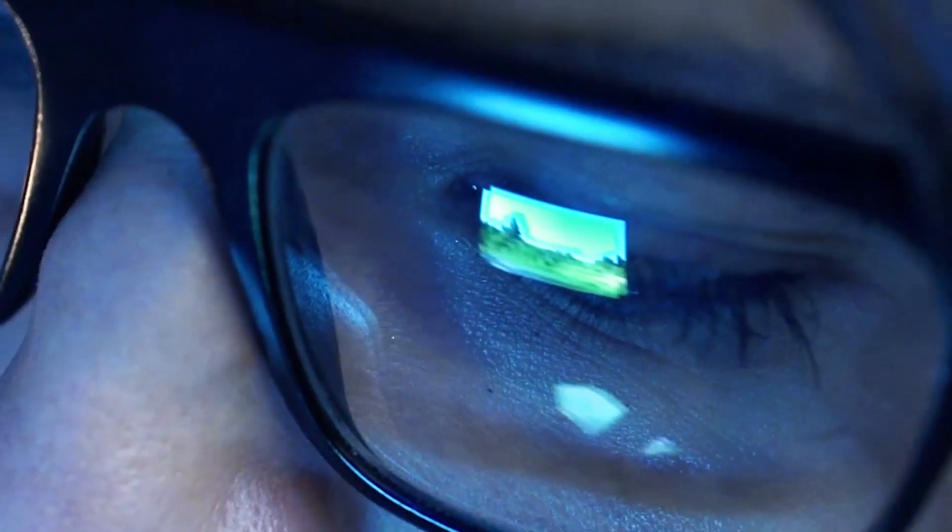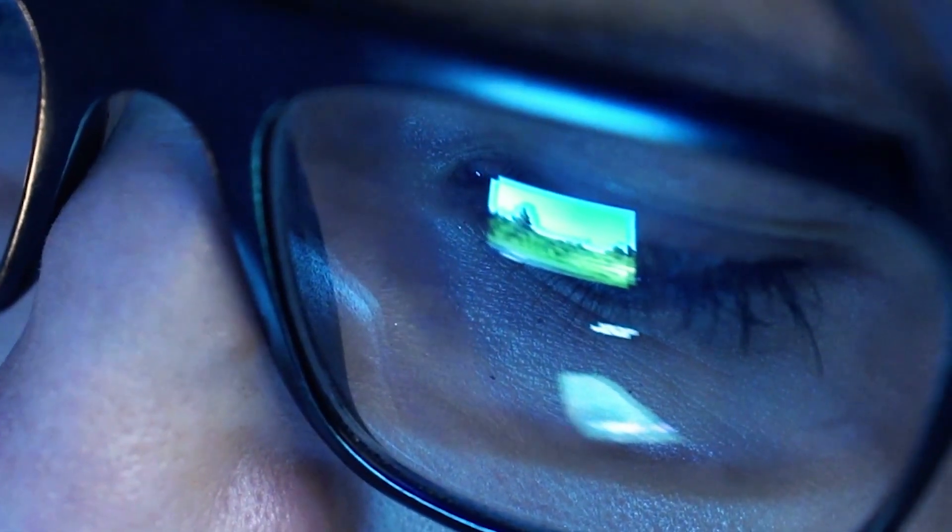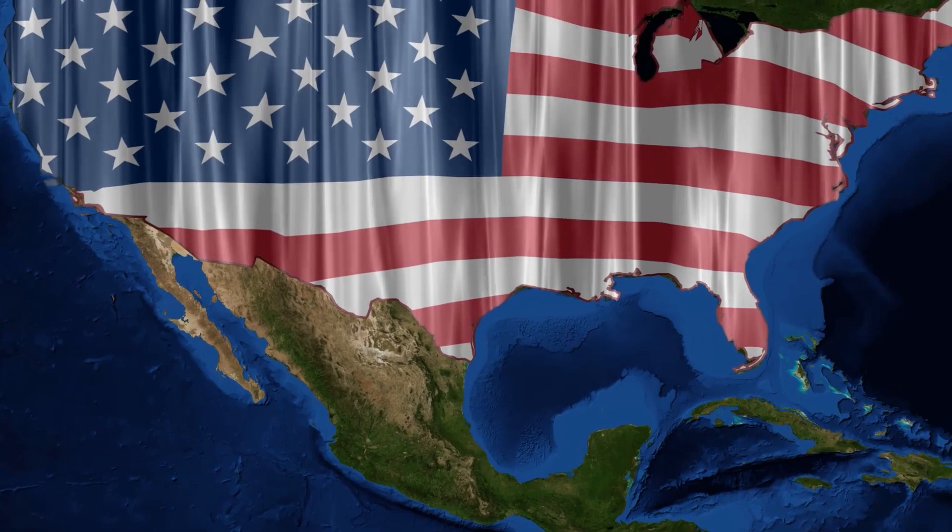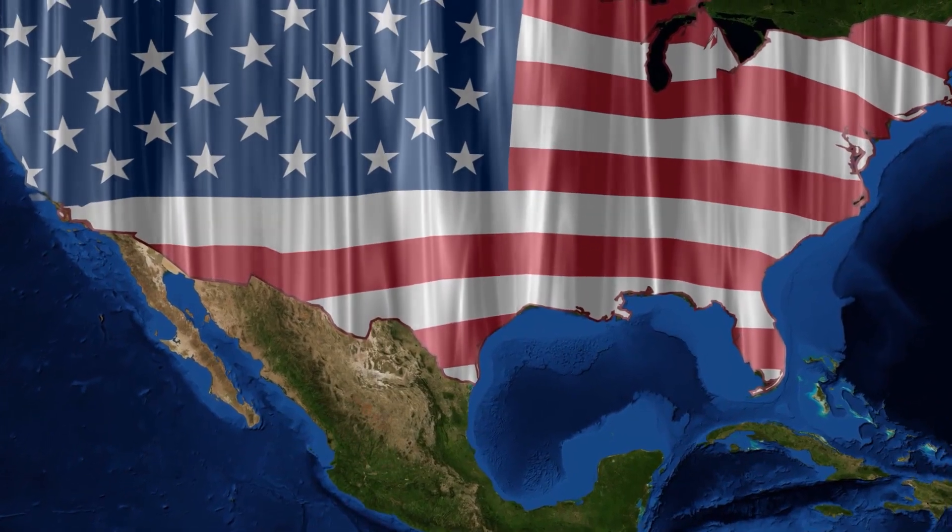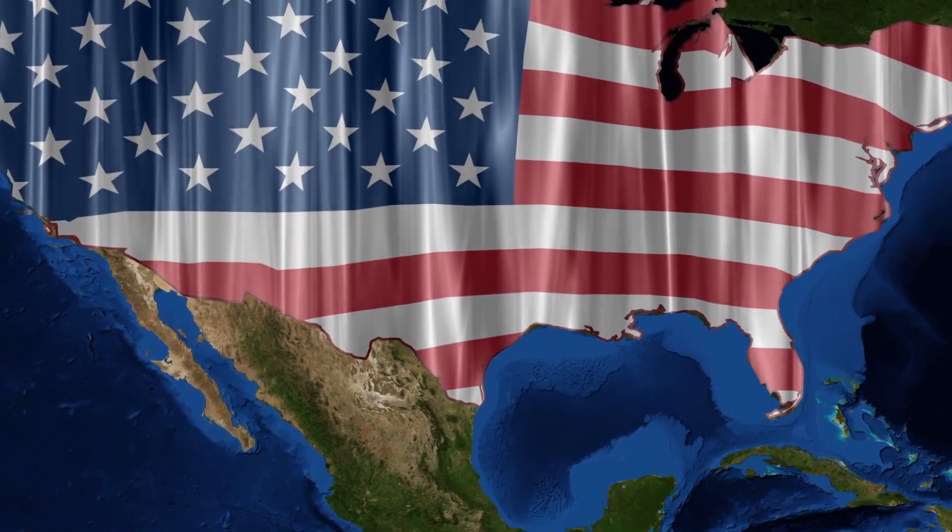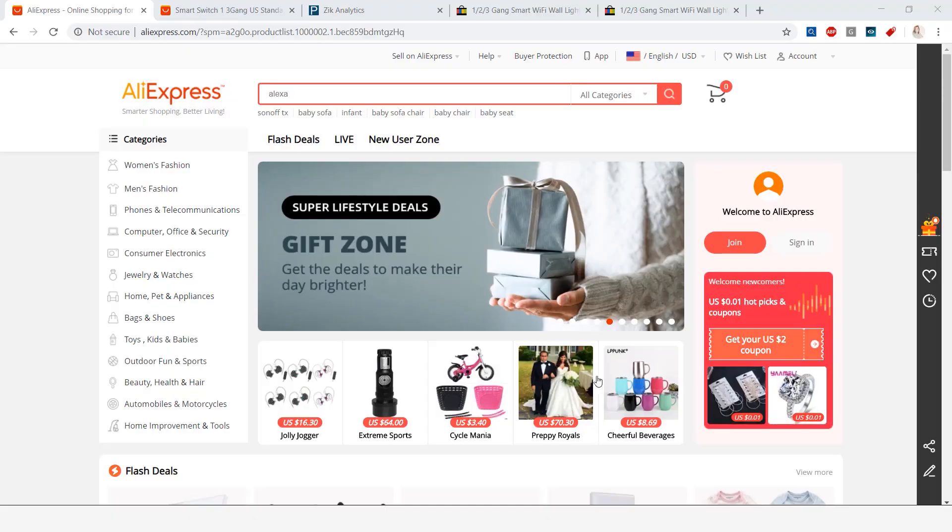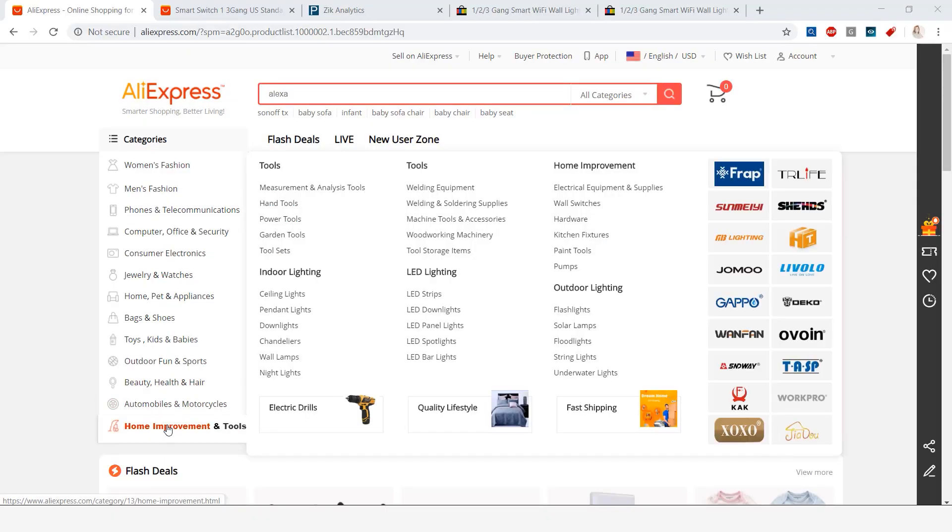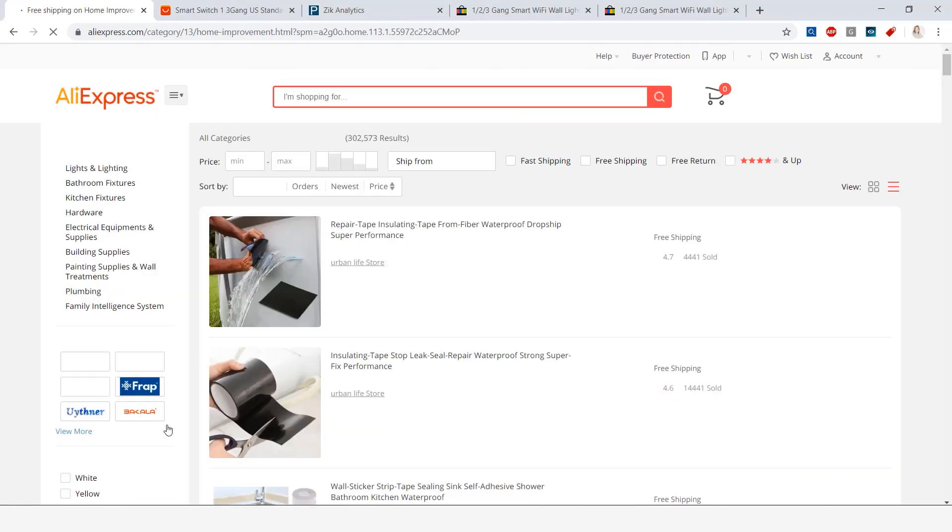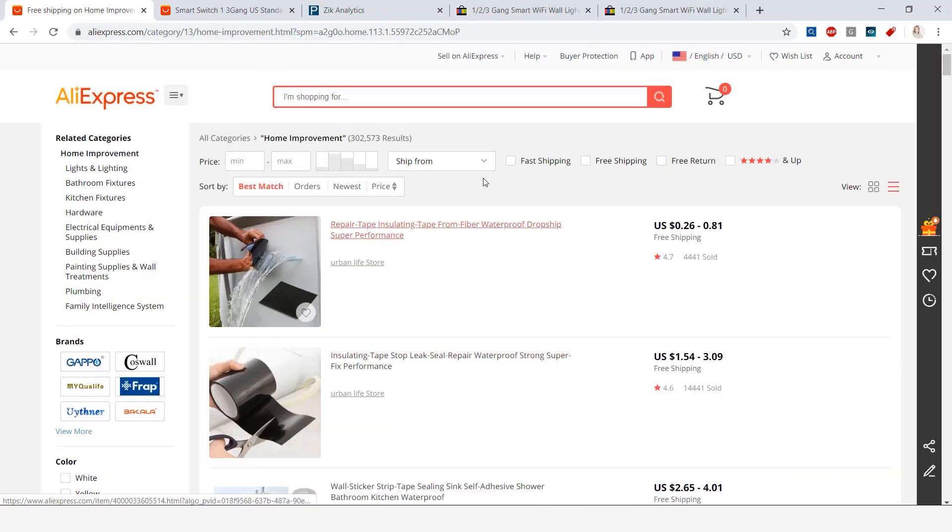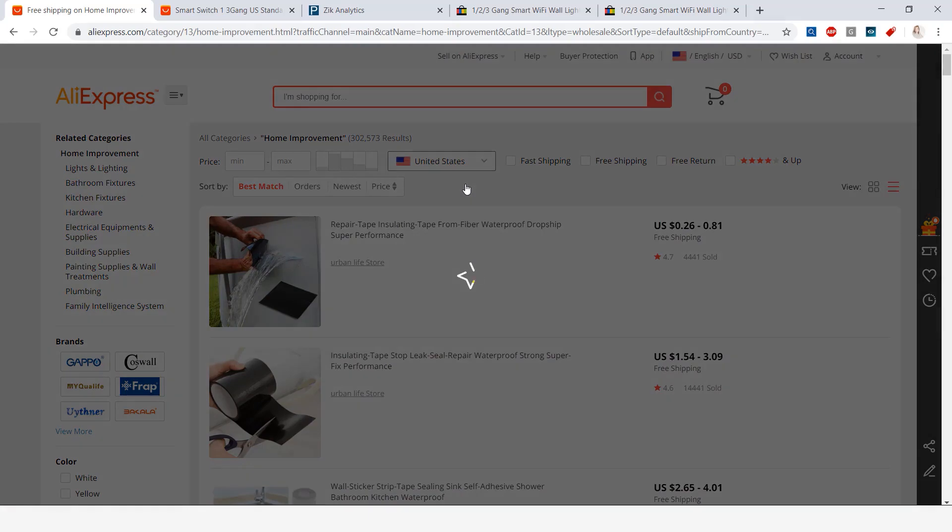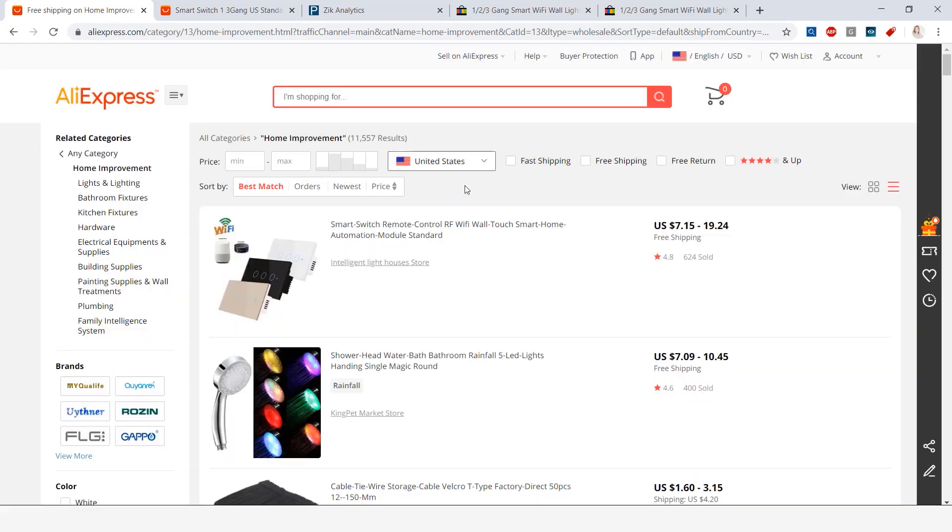Hey guys, for this week's eBay bestseller series I'm actually gonna show you how I find products from my supplier that ship from the United States. So here on AliExpress I went to the home improvement category, clicked on it, and then for ships from I selected the United States and the very first item that came up was